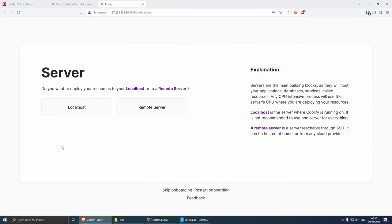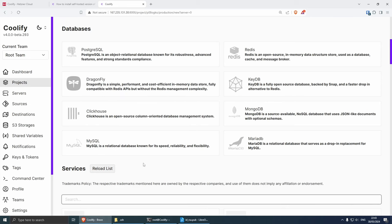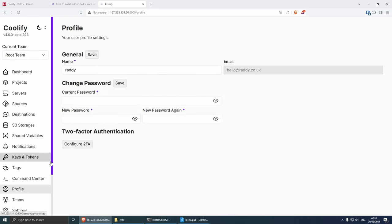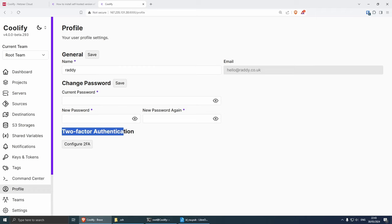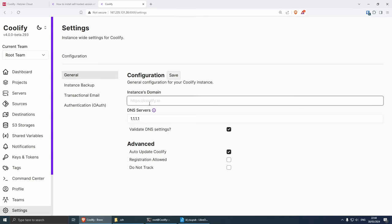Welcome to Coolify. Click 'Get Started', then 'Next'. Since we're installing locally, click on 'Localhost'. Create a new project and our Coolify instance is now running. The first thing I'd suggest is going to Profile and enabling two-factor authentication so nobody can try to hack you. The next thing I want to set up is a custom domain name for the Coolify instance. Go to Settings — from here you can change your instance domain name from the IP to a custom domain. I'm going to use https://raddy.lol.